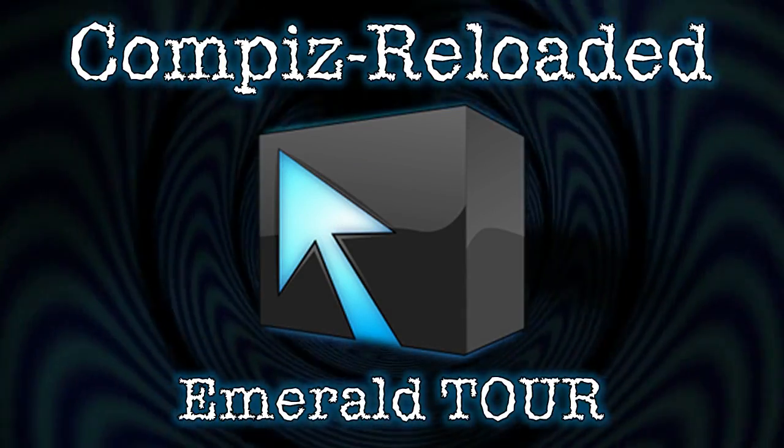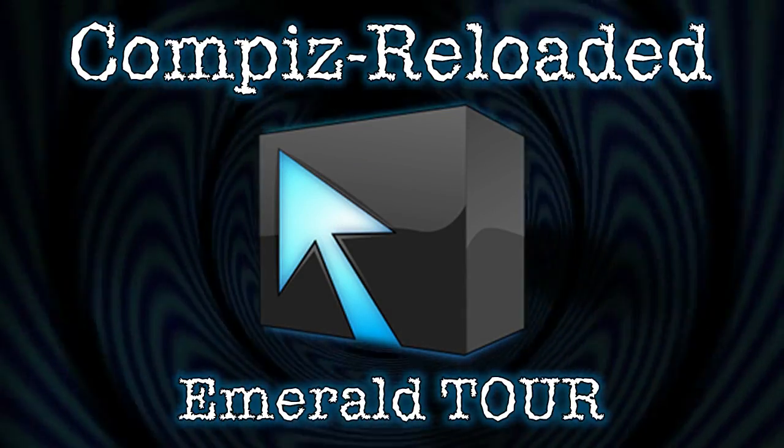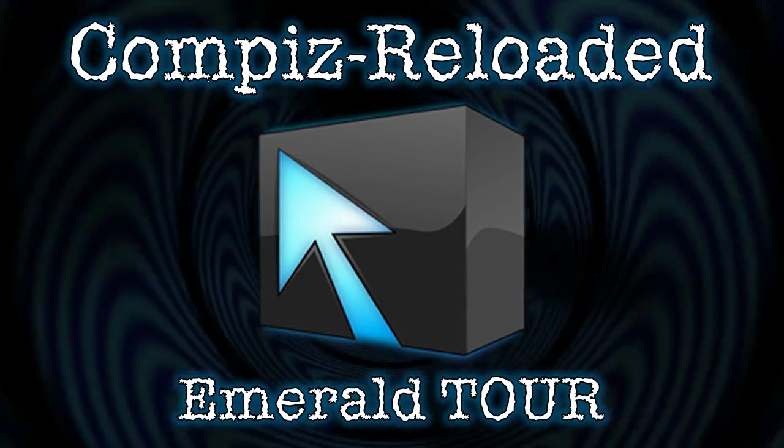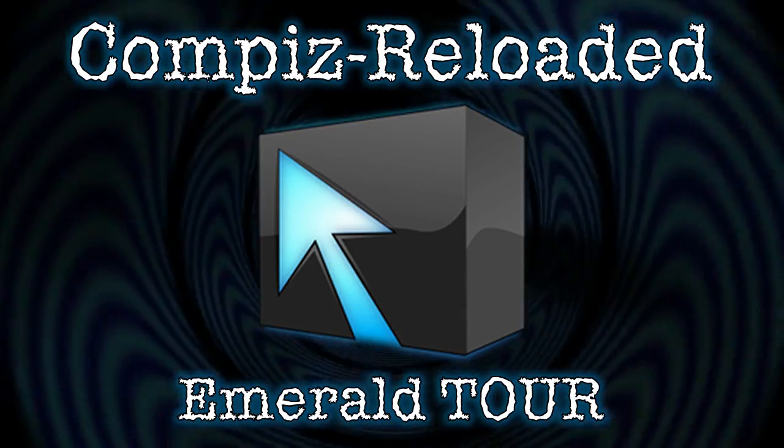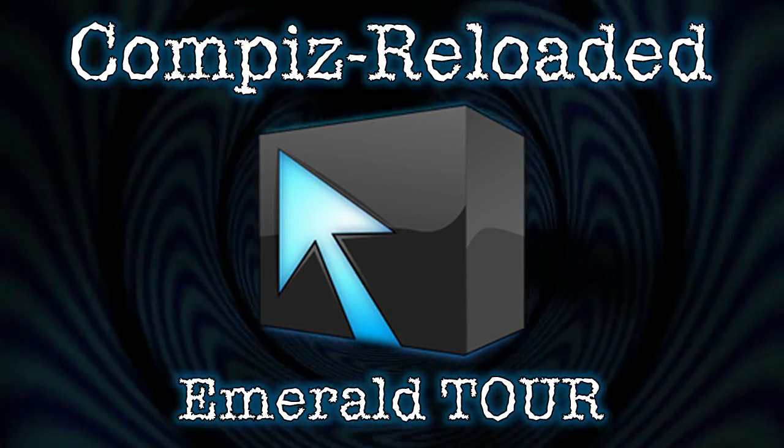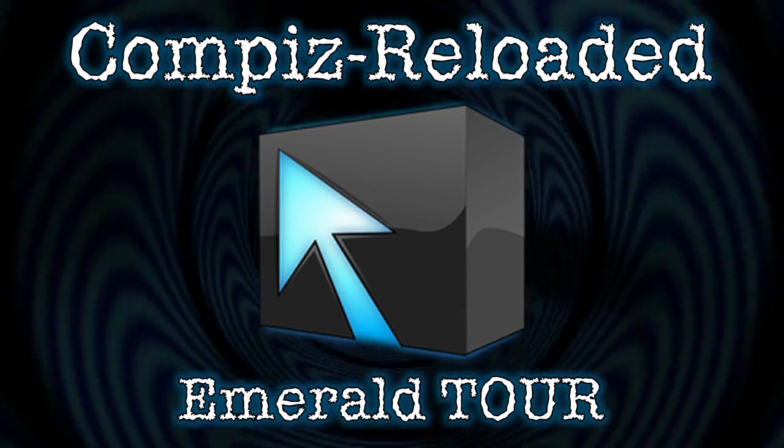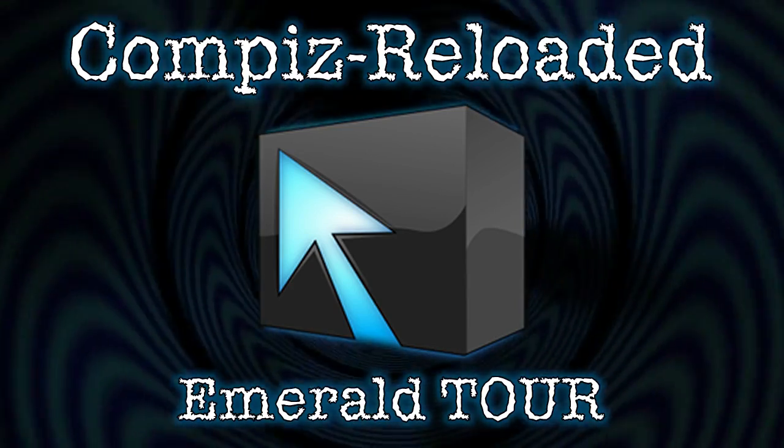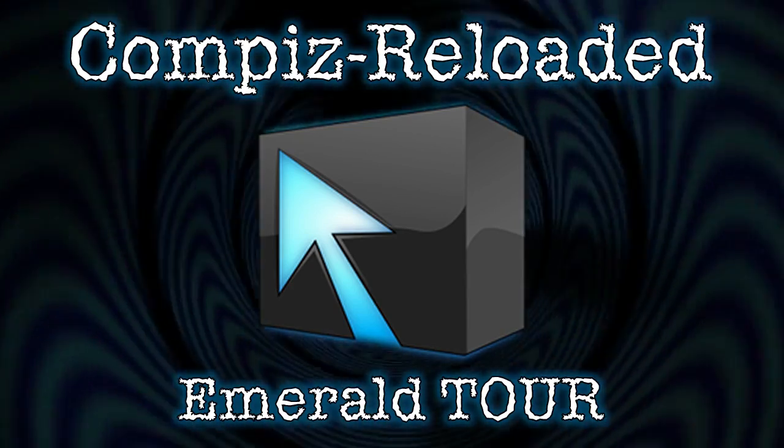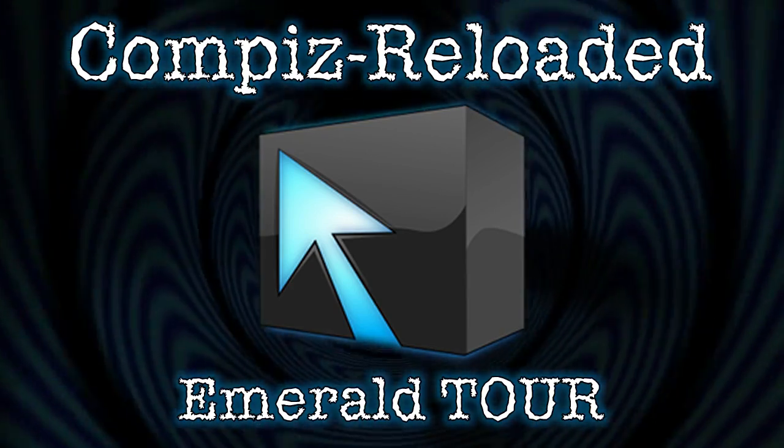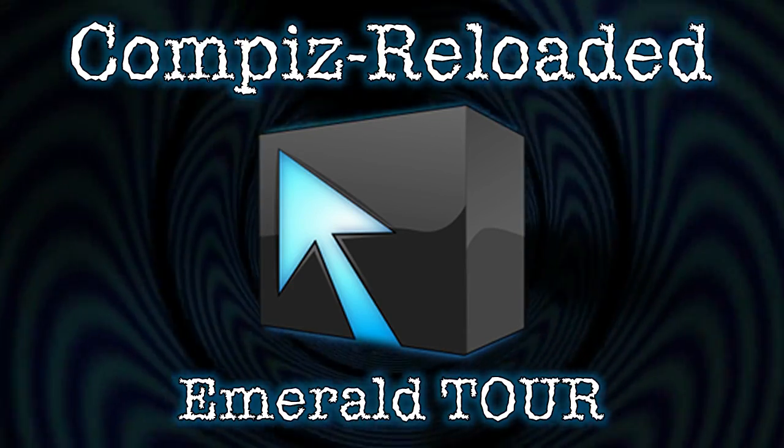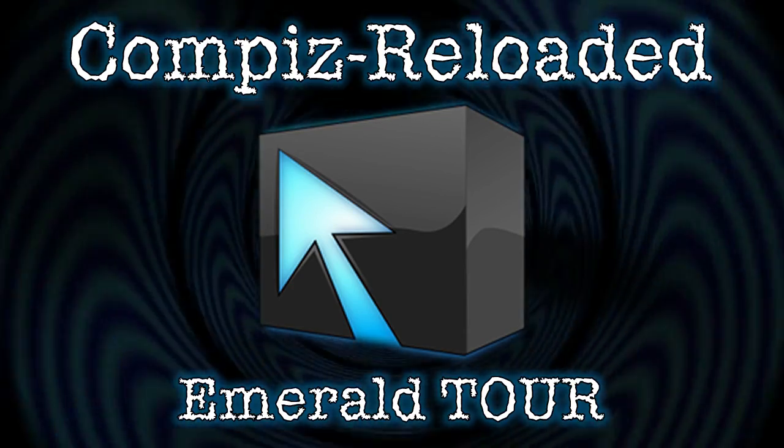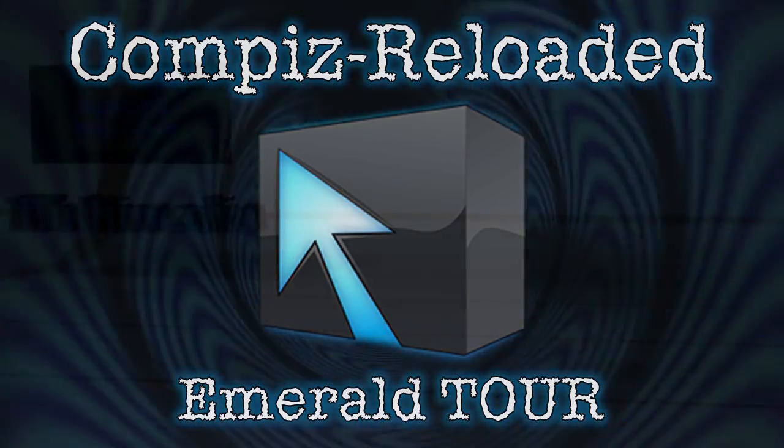It is the compositing window manager that has more options than a politician has lies. Maybe scratch that and reverse it. You are watching a bonus video. This is the Compiz Reloaded Emerald Tour, right now on Spatry's Cup of Linux.